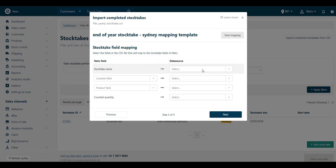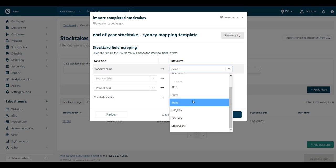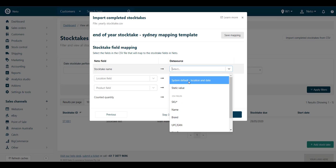Choose a name for your stocktake. You can select a field from your file, set a static value, or use the default warehouse location and time of the stocktake import.